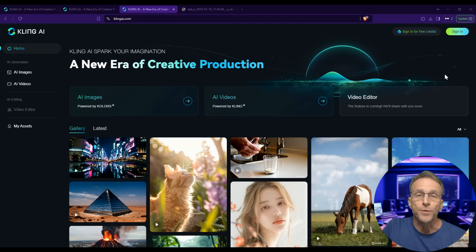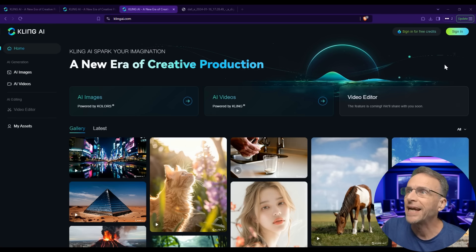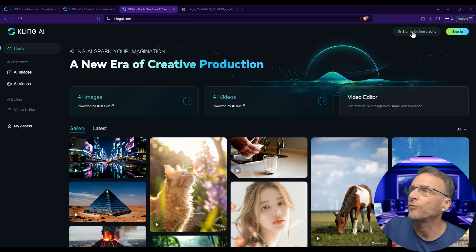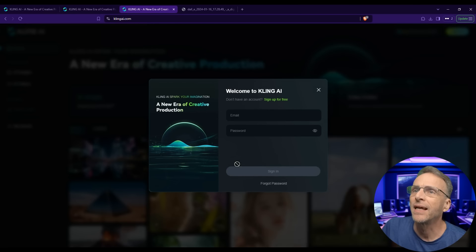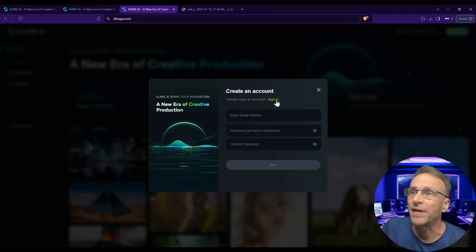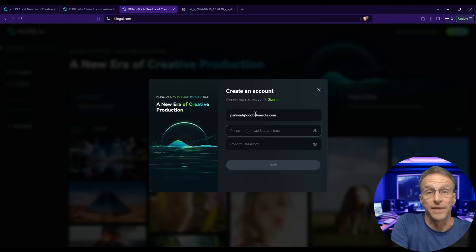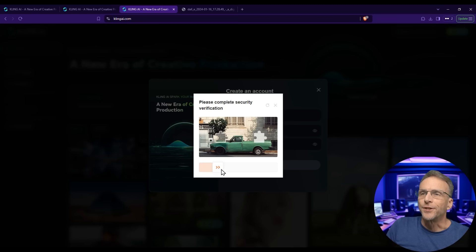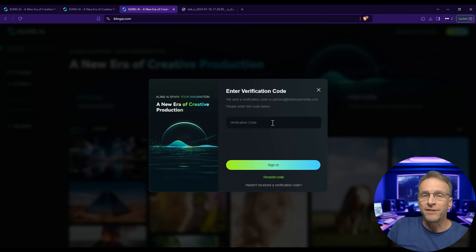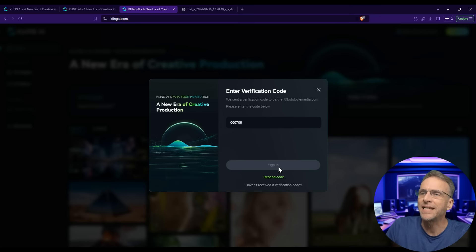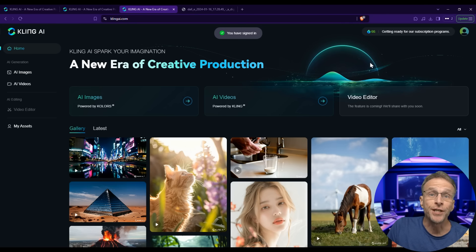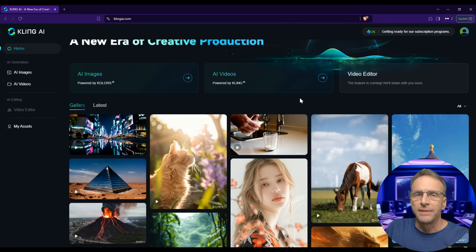To get set up, just head over to KlingAI.com. Click on sign in for free credits, then sign up for free if you don't have an account. Put in the email address you'd like to use, choose a password, do their little puzzle, check your email for a verification code, paste it in, click sign in, and you're good to go with 66 credits to begin with.